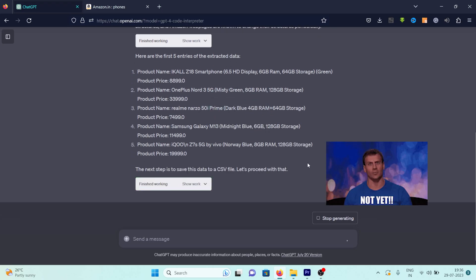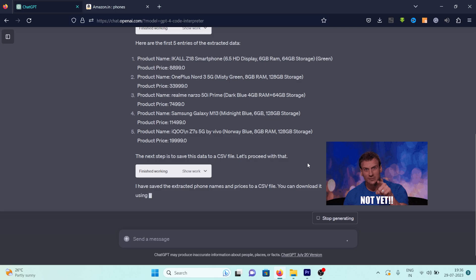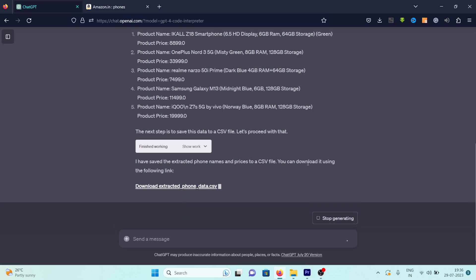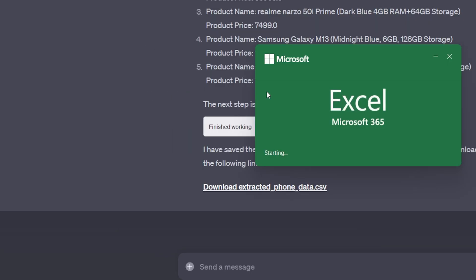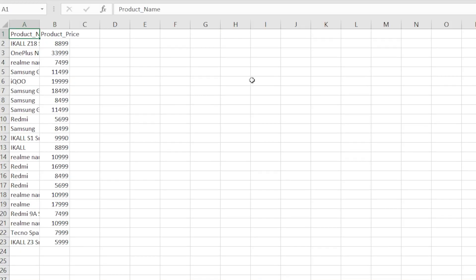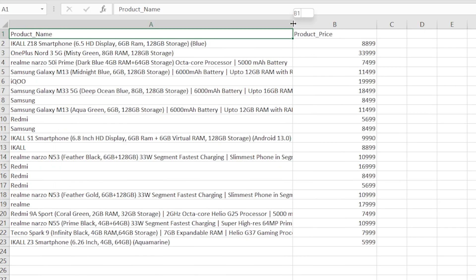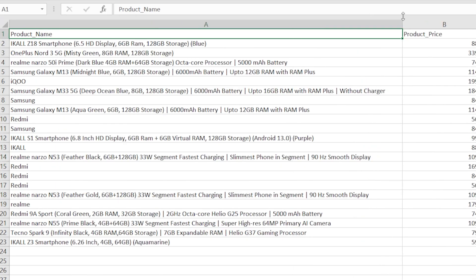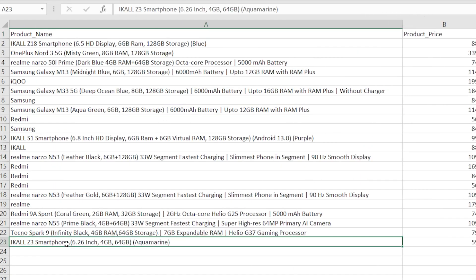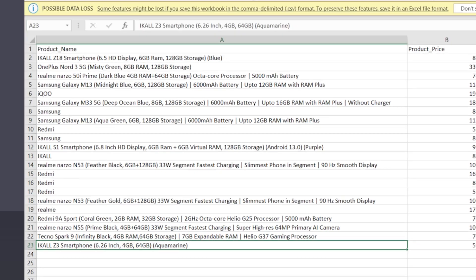But that's not all. ChatGPT then provides us with a link to download the CSV file containing all the extracted data. With a sense of anticipation, we download and open the file. And there it is, a comprehensive list of all the phones and their prices, exactly the data we wanted. It's a testament to the power and efficiency of web scraping with ChatGPT. It's quite an impressive and satisfying result, wouldn't you agree?